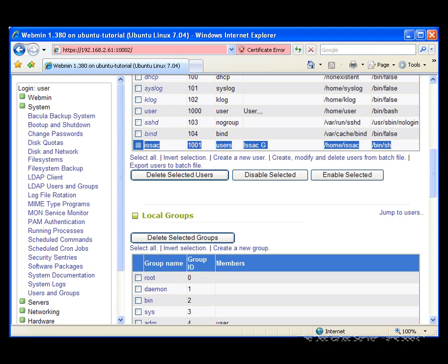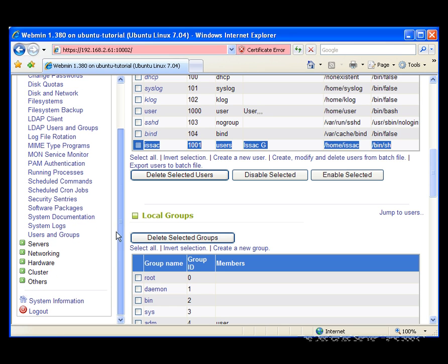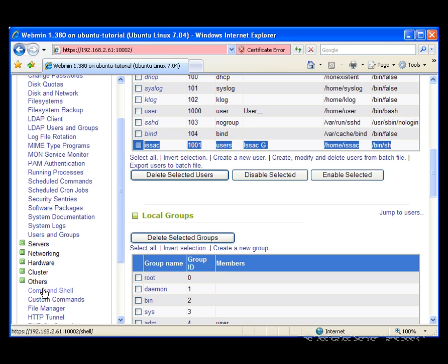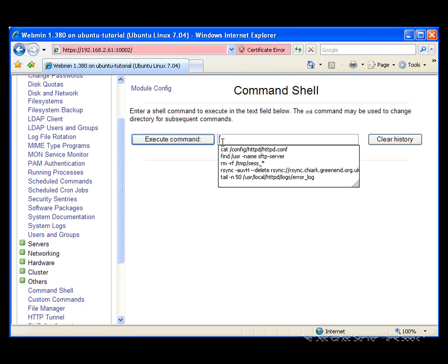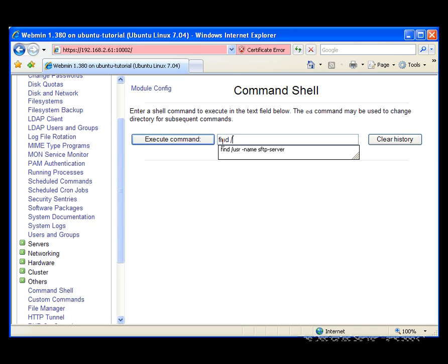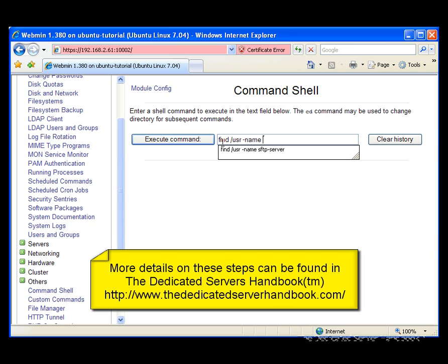To start, we're going to look for the location of the SFTP server on the server. Classically, this is /usr/lib/sftp-server for Debian-based distributions, or /usr/libexec/openssh/sftp-server for Red Hat-based distributions. But to find the exact location, we'll go to the command shell and run: find /usr -name sftp-server, and execute that.